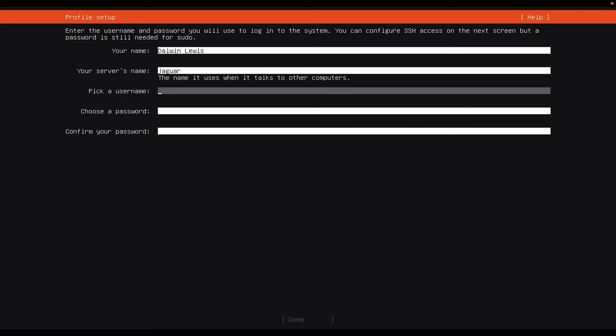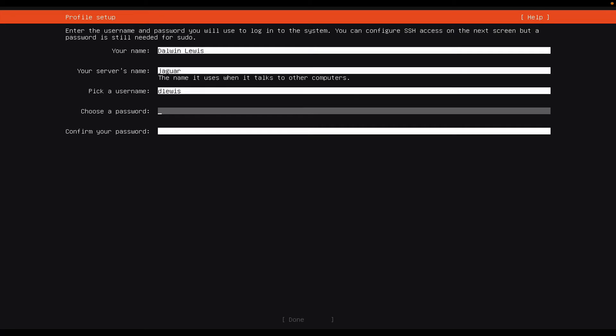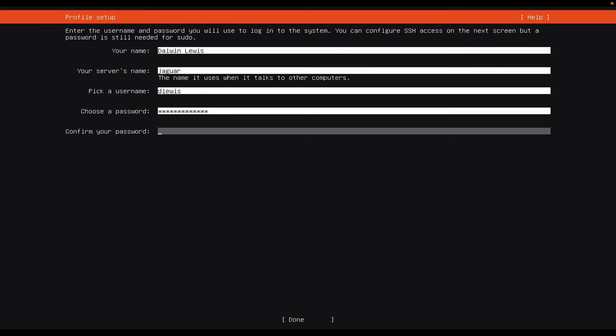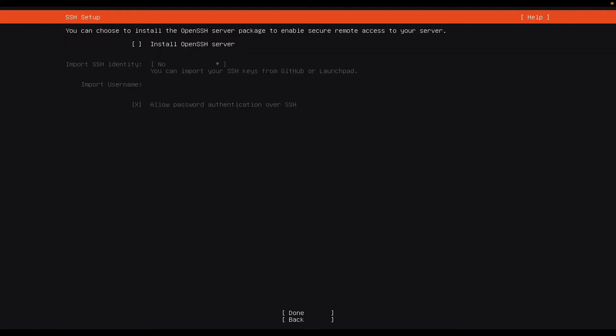I'm going to pick a username. I'm going to say D Lewis. And then of course I need a password. Make sure you do not forget your password. I will tab and select done.